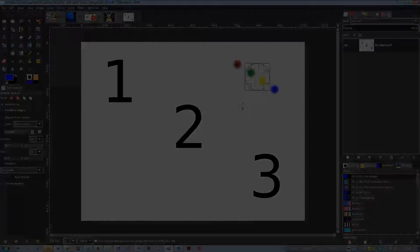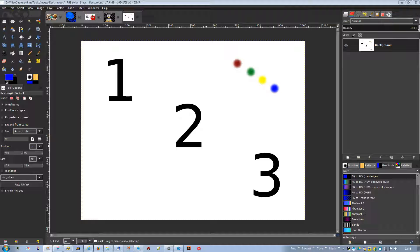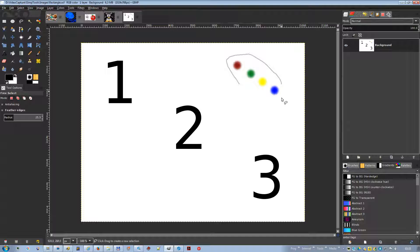The free selection tool, or lasso, lets you create a selection by drawing it freehand with the pointer while holding down the left mouse button. When you release the mouse button, the selection is closed by connecting the current pointer location to the start location with a straight line. You can go outside the edge of the image display and come back in. The lasso is often a good tool for roughing in a selection; it is not so good for precise definition.